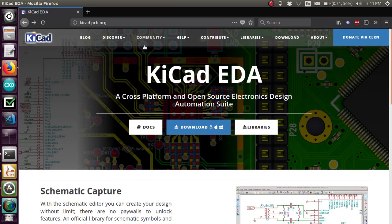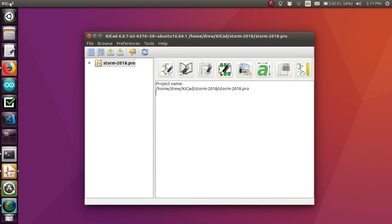I'm not going to show you how to download and install it because that'll be different depending on your operating system. I've got a bunch of 16.04, still waiting for the 18.04 upgrade to be available.